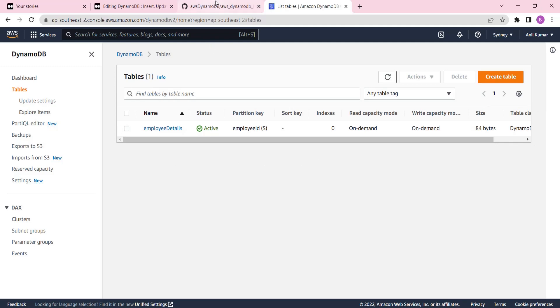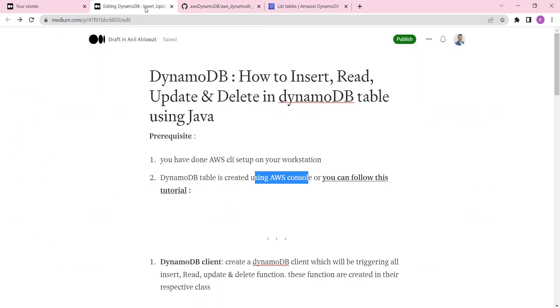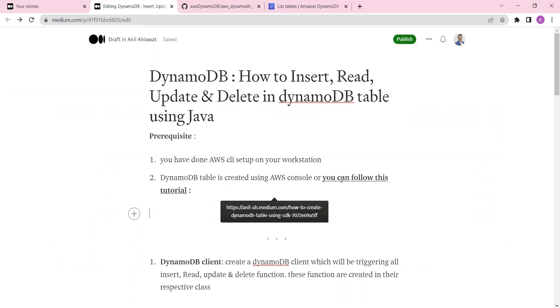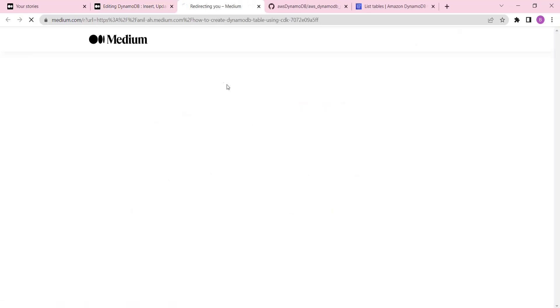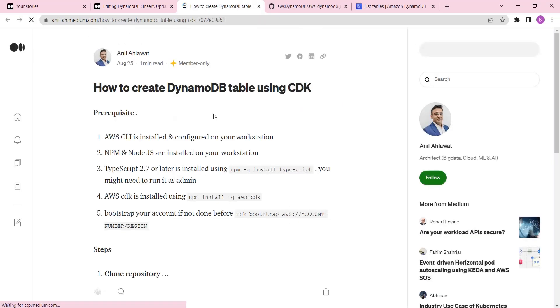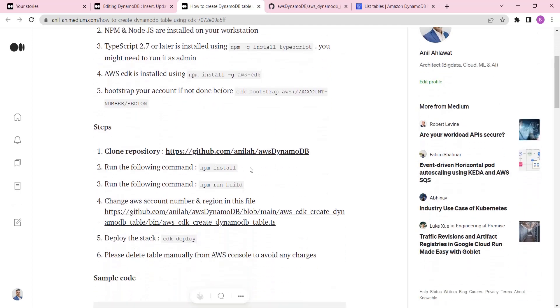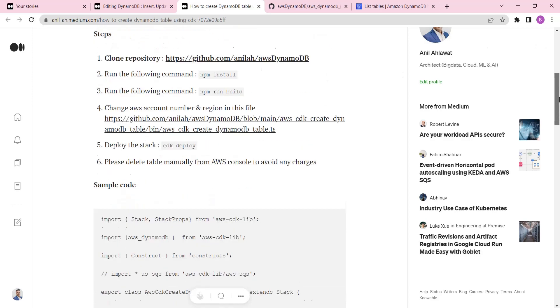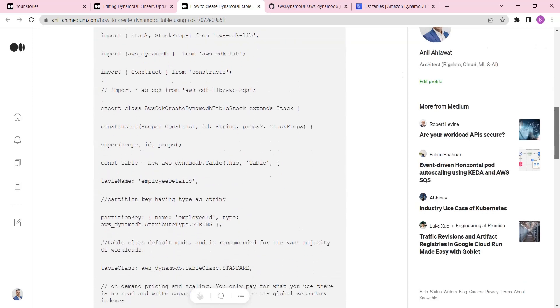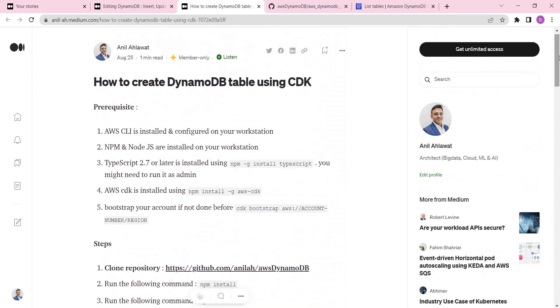If you want to create the table using AWS CDK, you can follow my tutorial - how to create DynamoDB table using CDK. This is an automated infrastructure, a DevOps approach where a developer will create the DynamoDB table infrastructure also. You can find the repository and everything is here, so it's pretty straightforward. Go and give it a try.